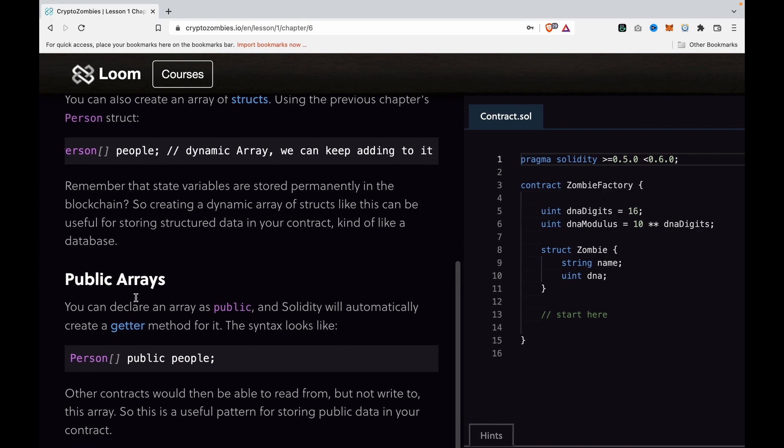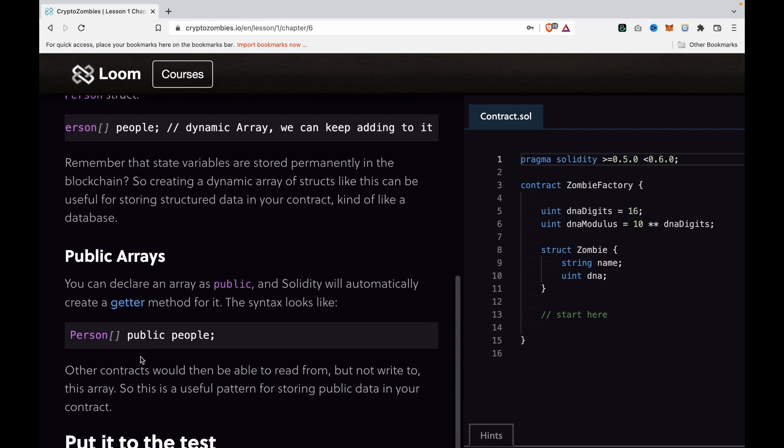After we create a struct array, we can also declare it as public, and Solidity will automatically create a getter method so users can get data from the smart contract.